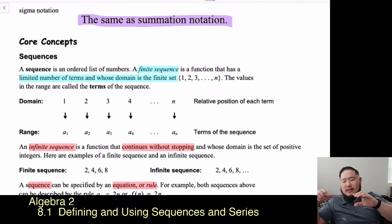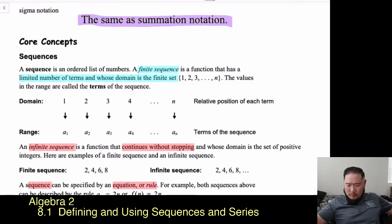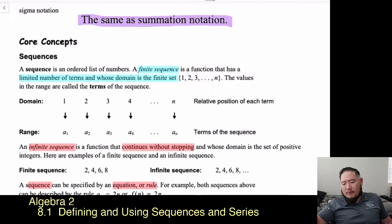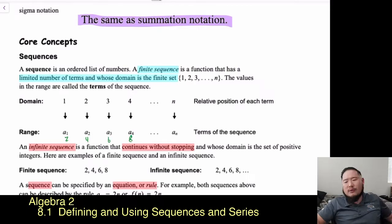For example, the numbers 2, 4, 6, 8 form a finite sequence. Remember, your domain is your x-values and your range is your y-values. So a_sub_1 is 2, a_sub_2 is 4, a_sub_3 is 6, a_sub_4 is 8, and so on down to whatever term we're ending with. You might be asked to find the 100th term of this kind of finite sequence.